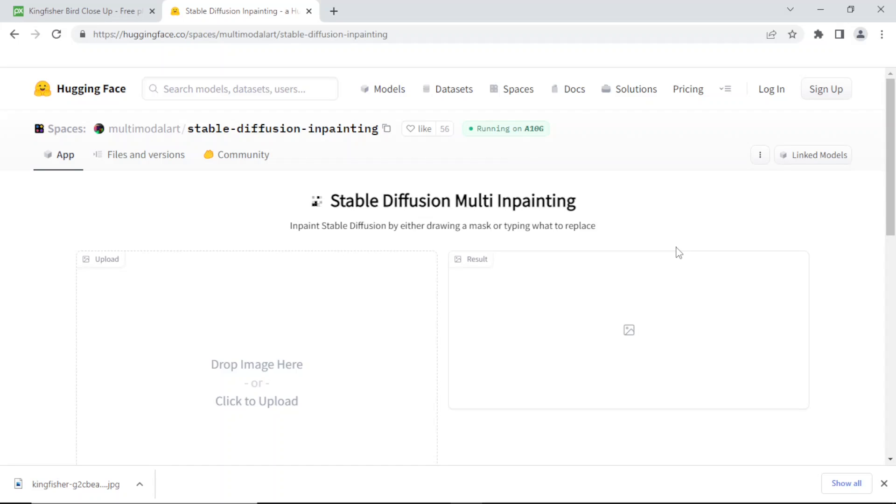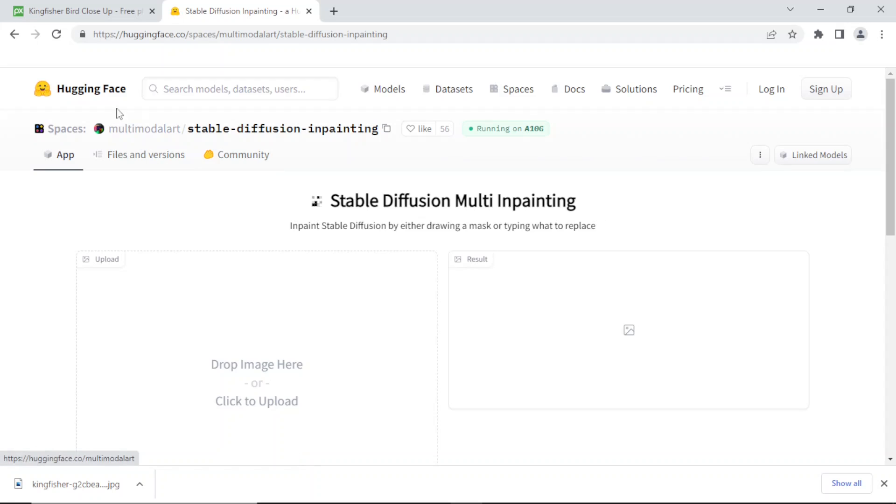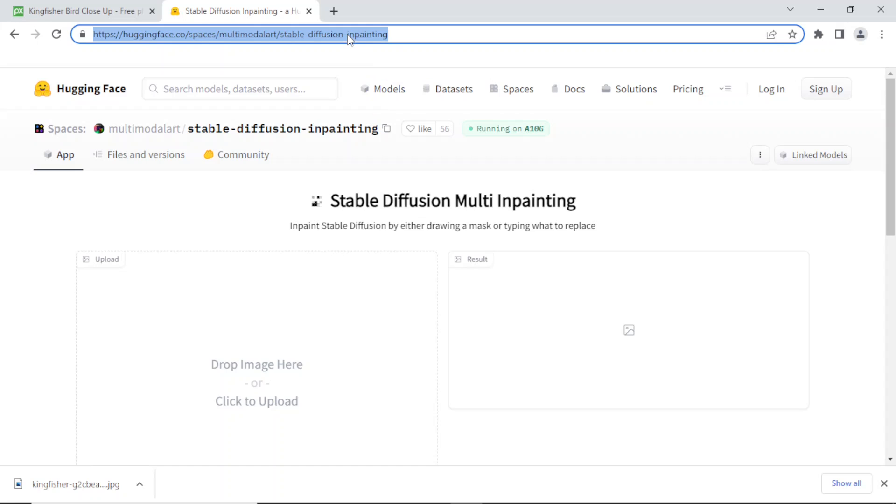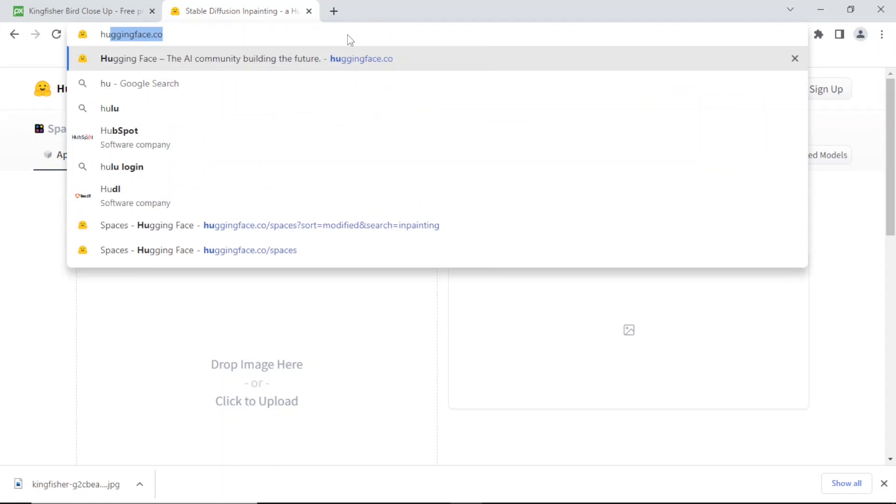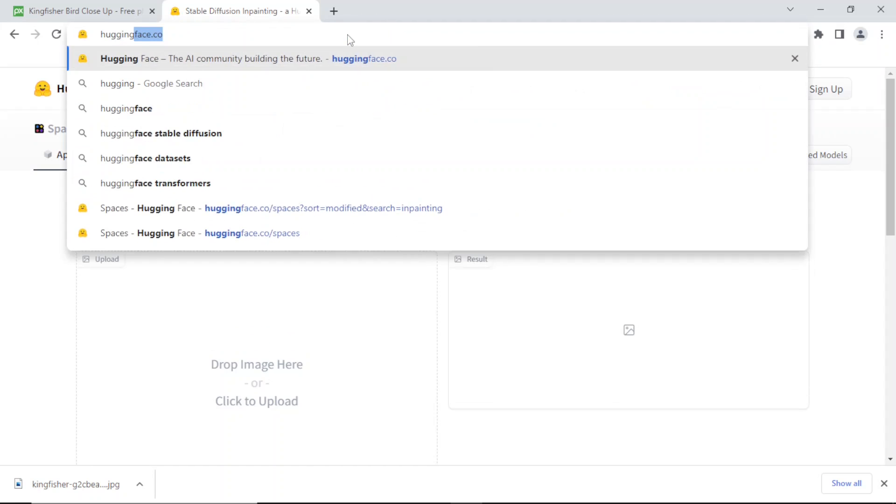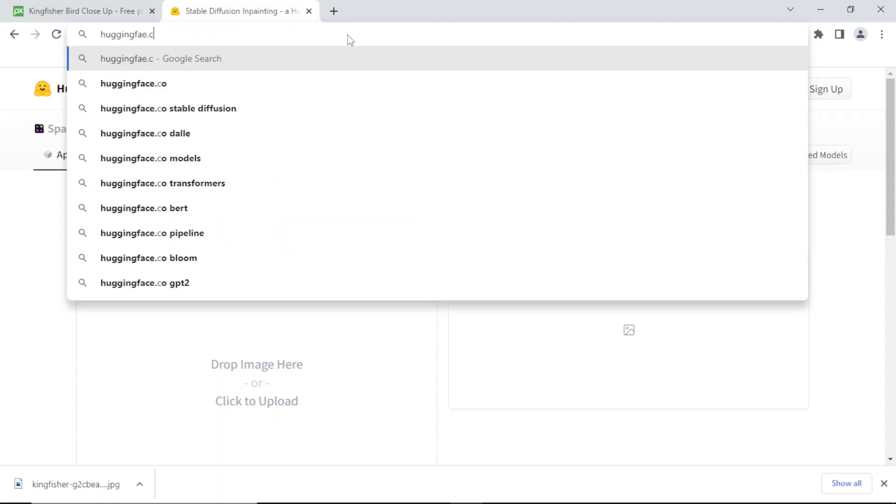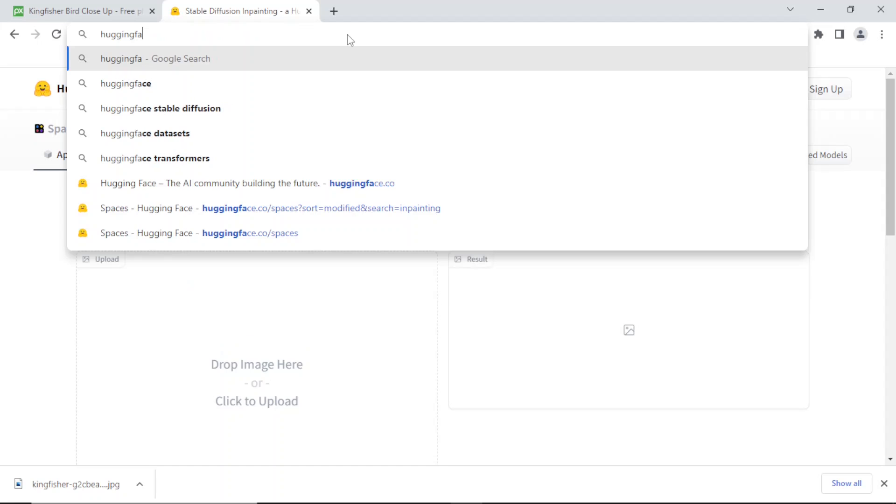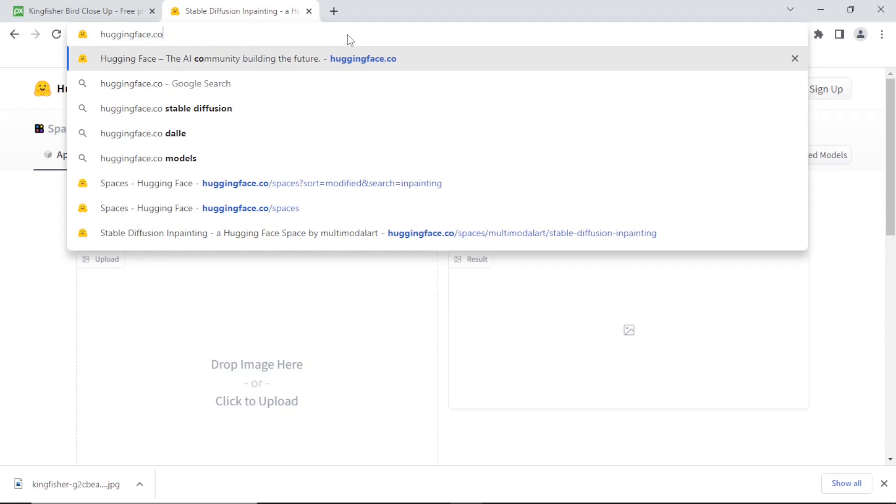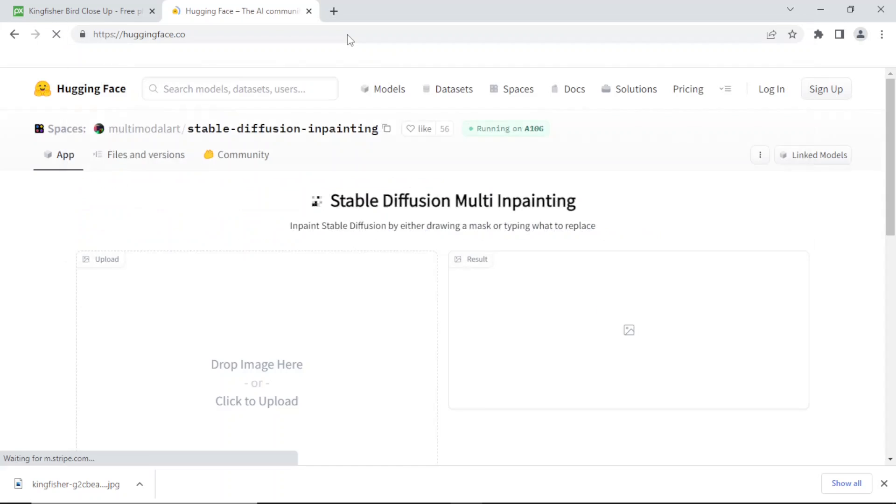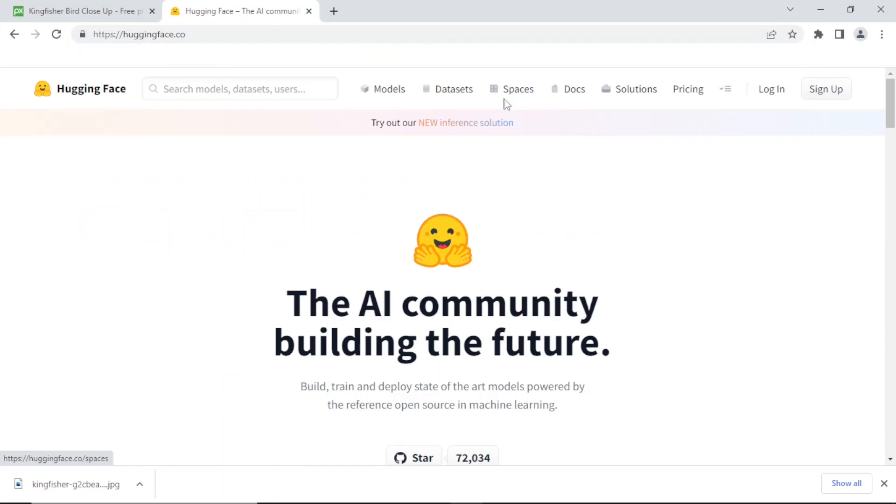Hello, today we're going to do some inpainting using AI. Let's go to huggingface.co, the home of the AI community, and then you want to go into Spaces.